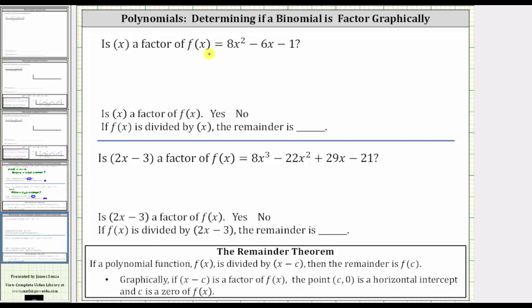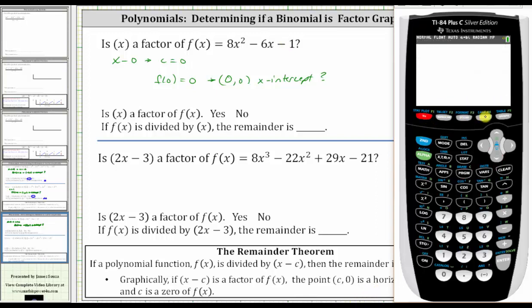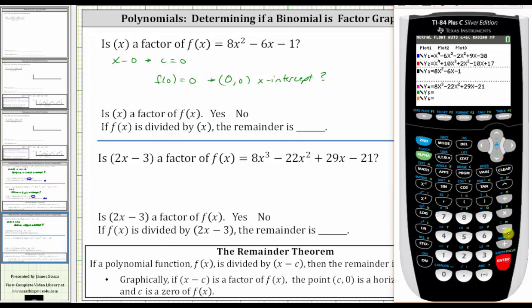Now we want to determine if x is a factor of the given quadratic function. We can see x is not a common factor, so it's not going to be a factor. But looking at this graphically, we would have to think of x as x minus zero, and therefore c is equal to zero. So if f of zero is equal to zero, then the ordered pair zero comma zero would be an x-intercept, if x were a factor of the quadratic function. Going back to the calculator, we press y equals, turn off y sub two, turn on y sub three, and press graph.